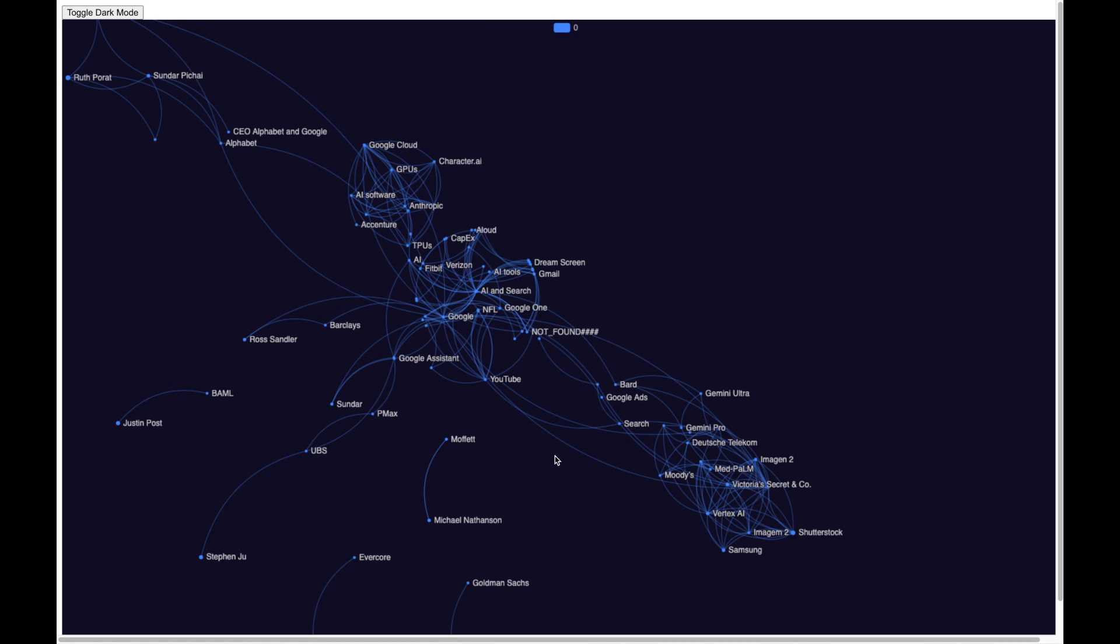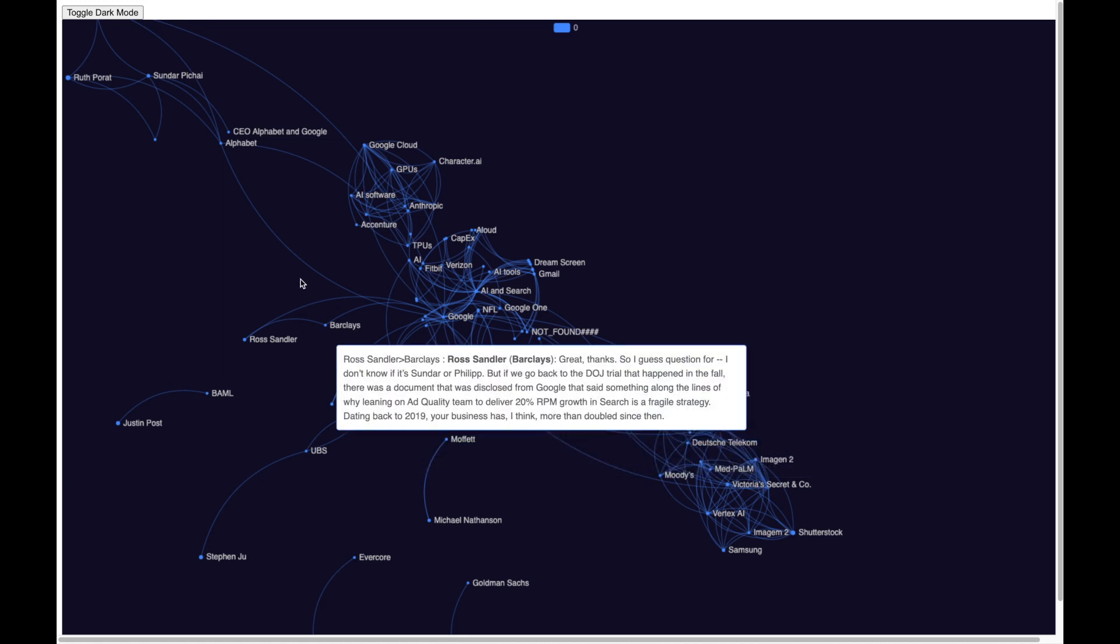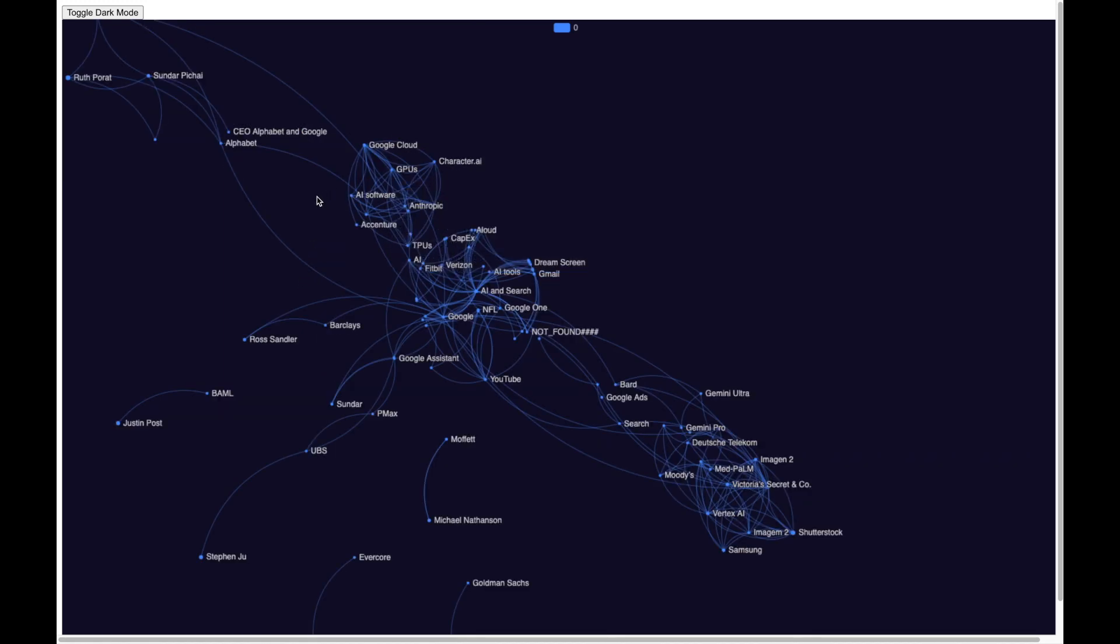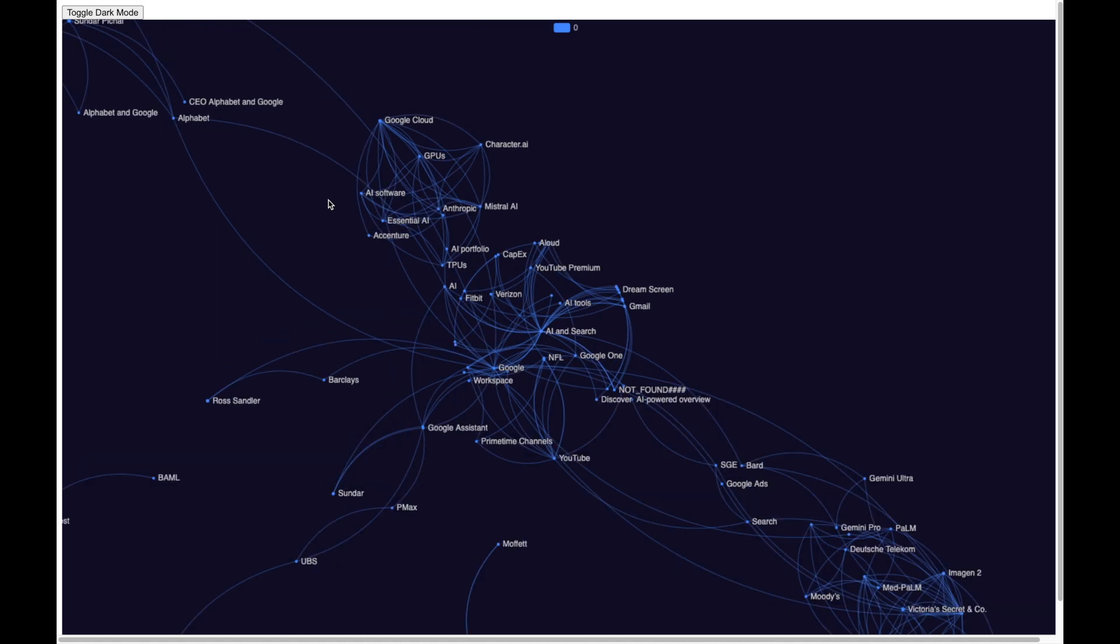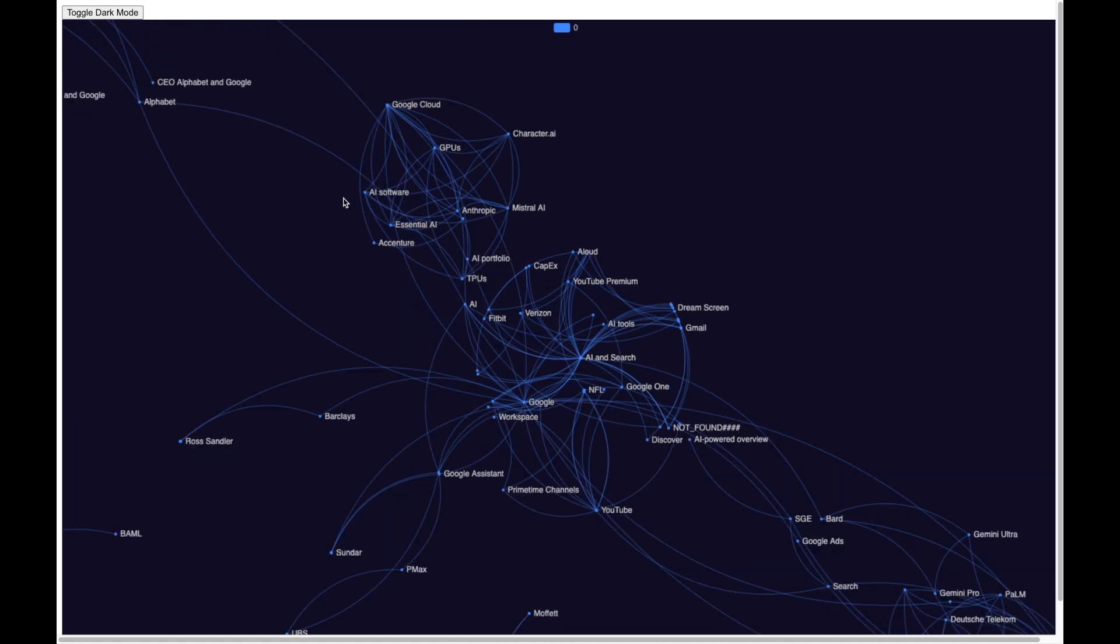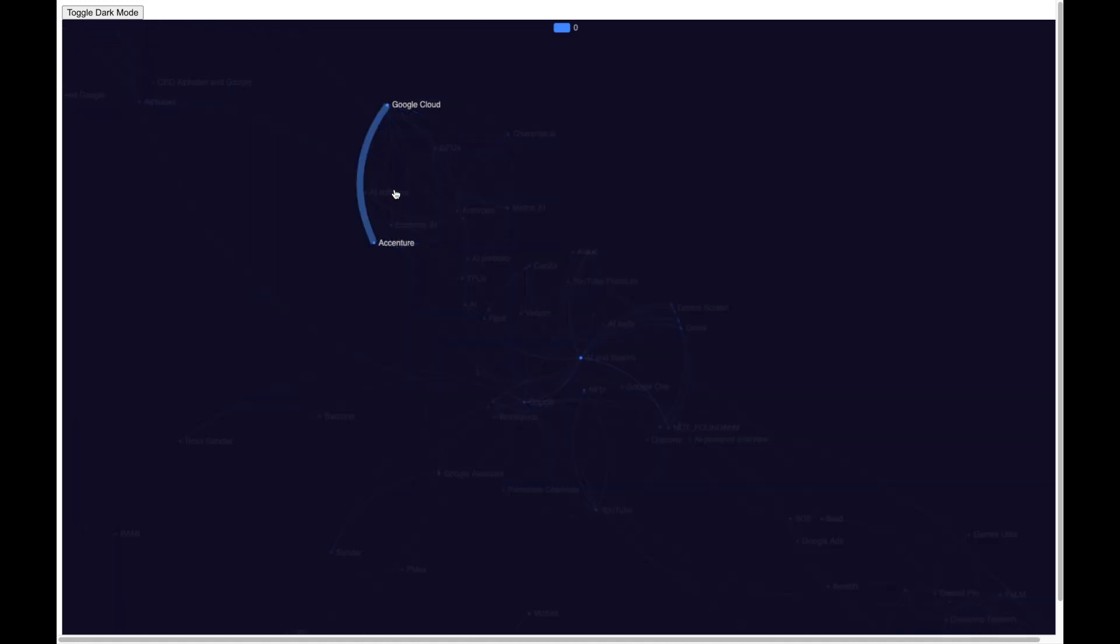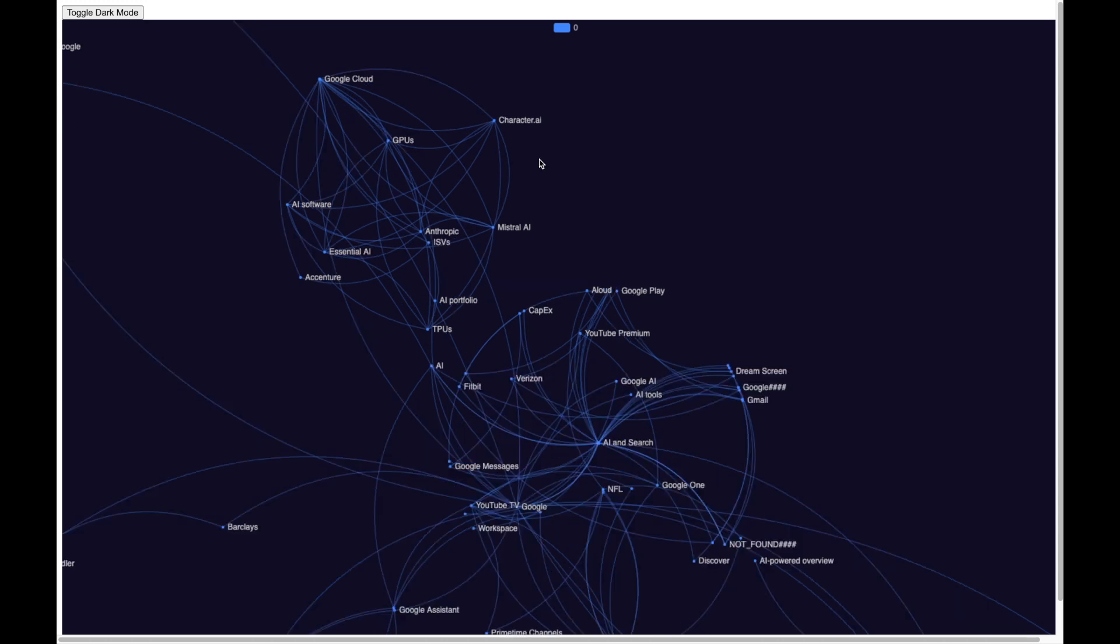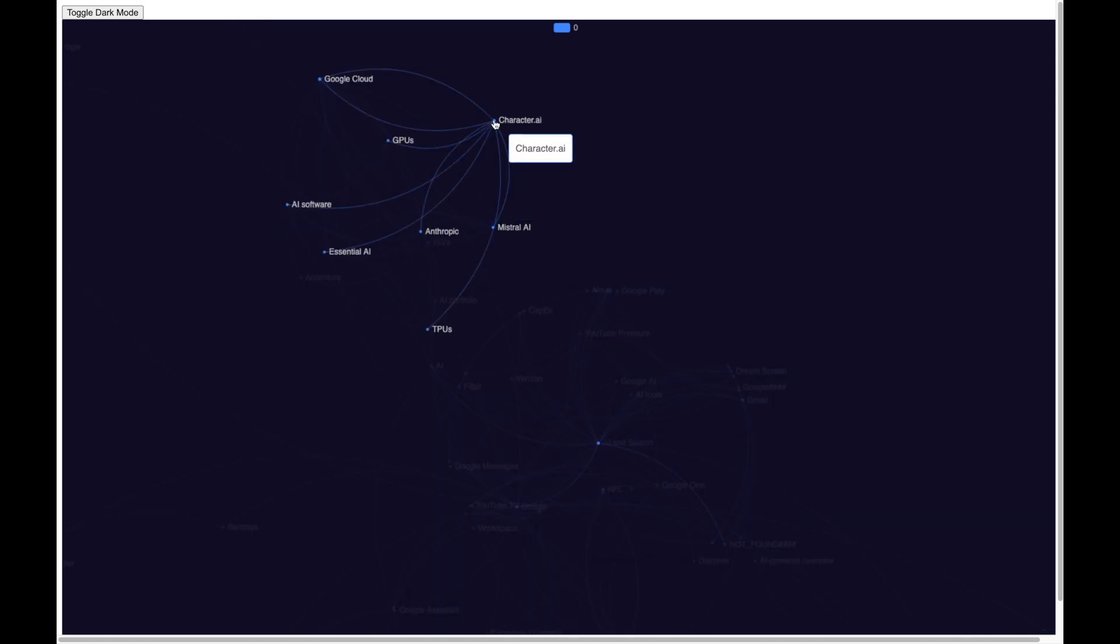Now let me move to this side of the knowledge graph and here I see nodes such as GPU, Google Cloud, Character.ai, and Anthropic. The Character.ai node is catching my attention. So let me now inspect it and I can see that it is linked to various other nodes such as GPU, TPU, and Google Cloud. Now let me inspect one of the links.